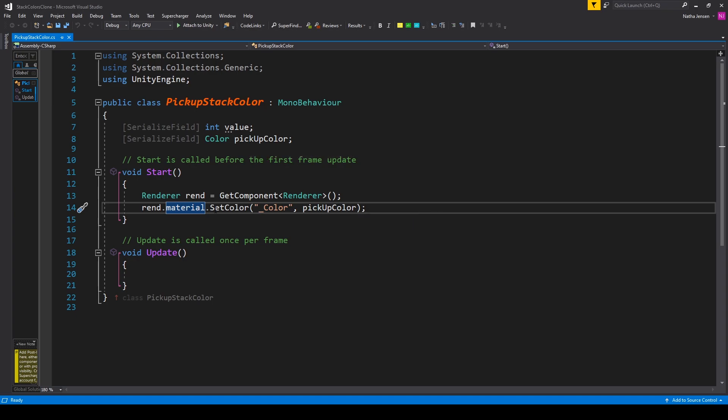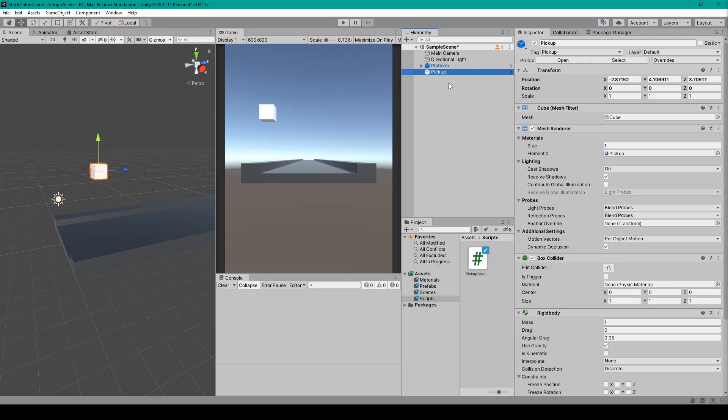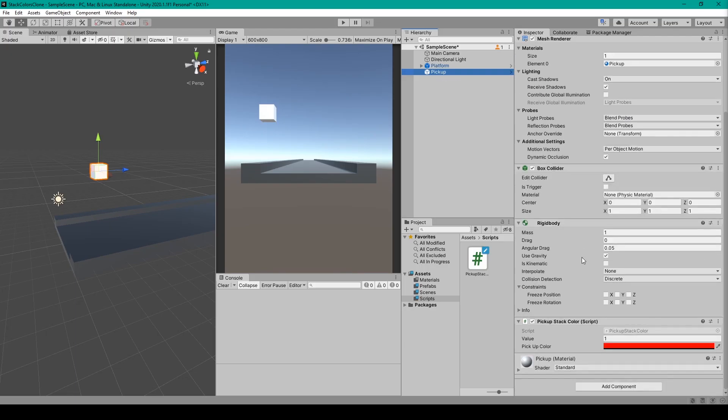Once we have this code, you can then save it and go back to Unity. Inside Unity, you'll want to select your Pickup object and just drag our new Pickup script onto this object. I've then set the value to 1 and the pickup color to red.